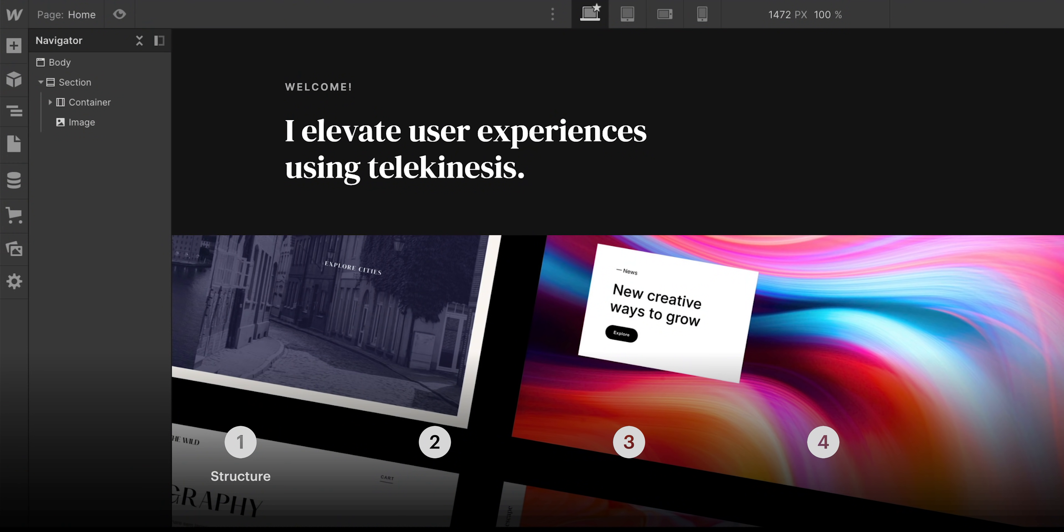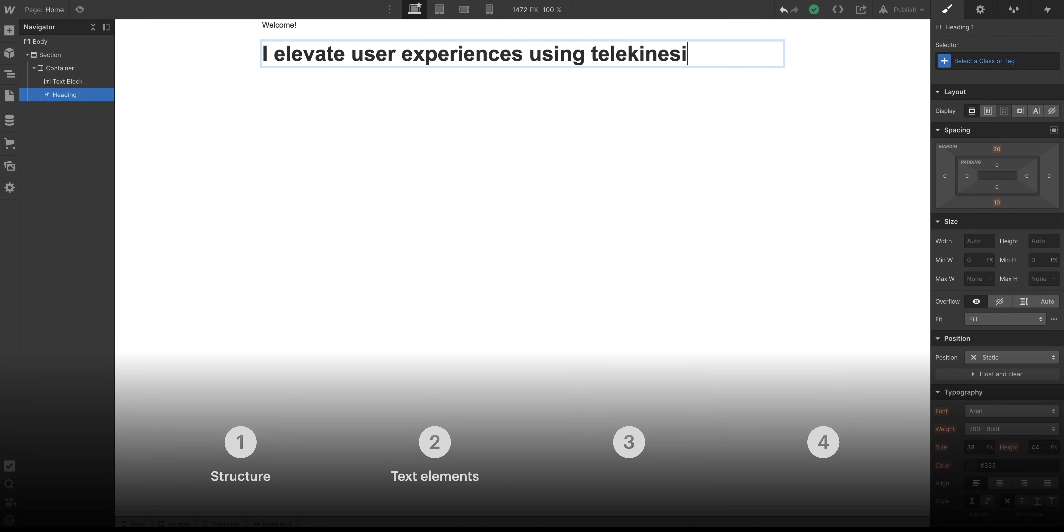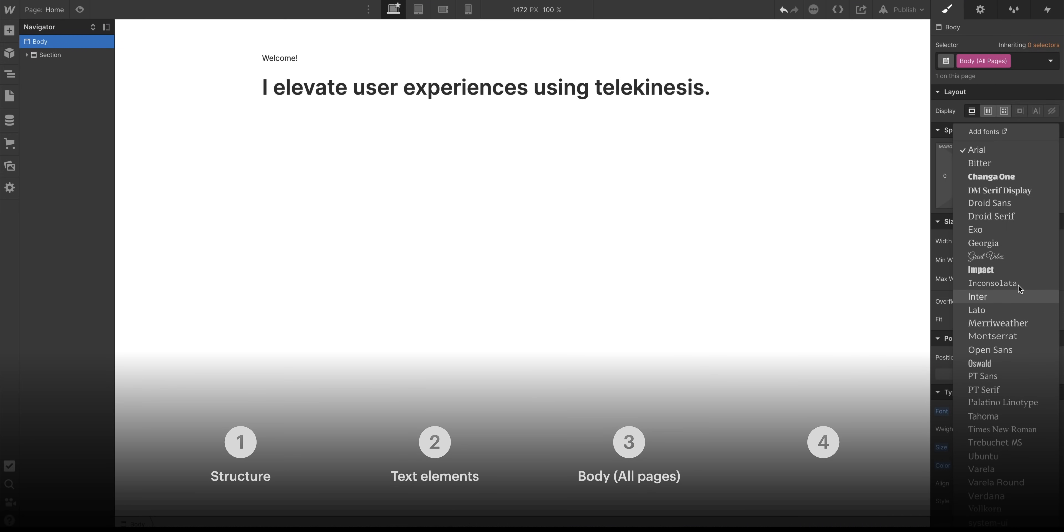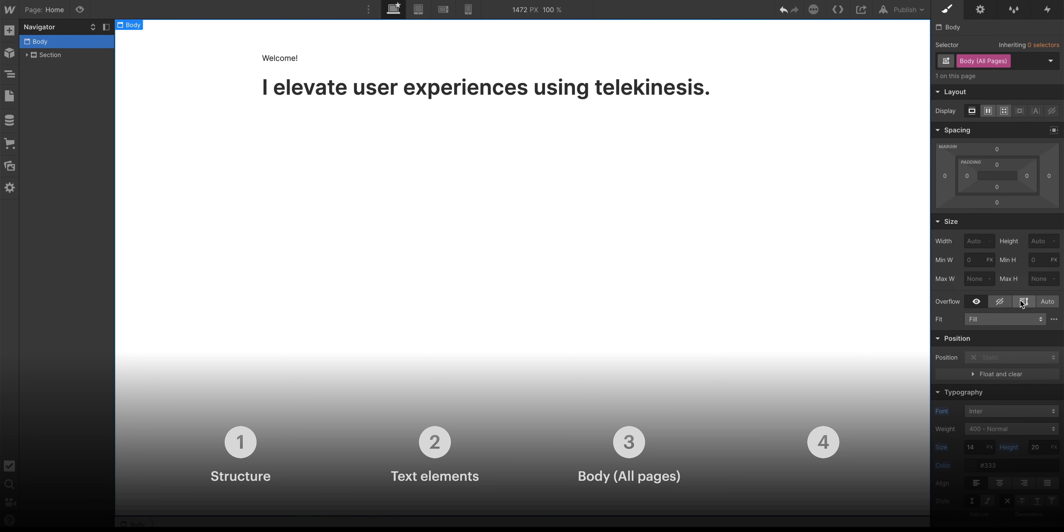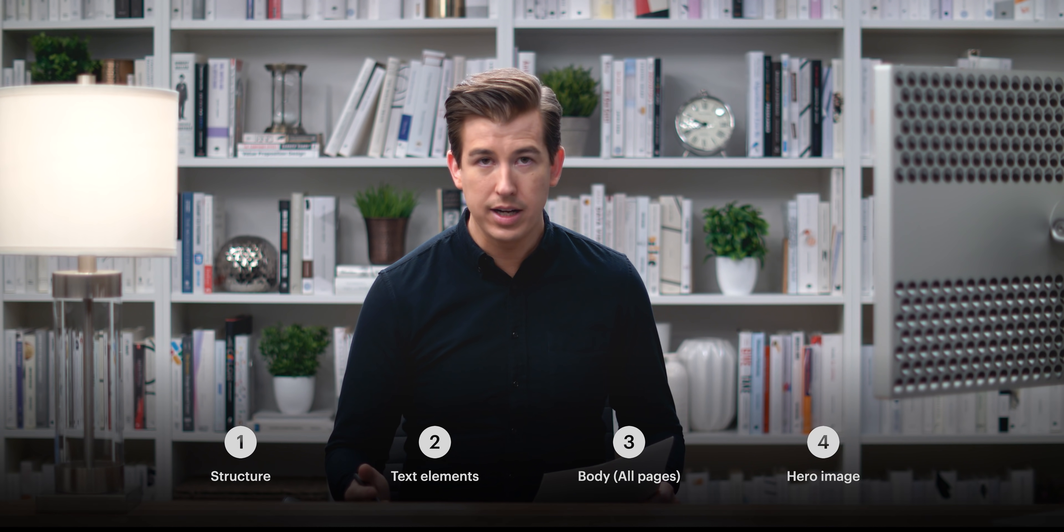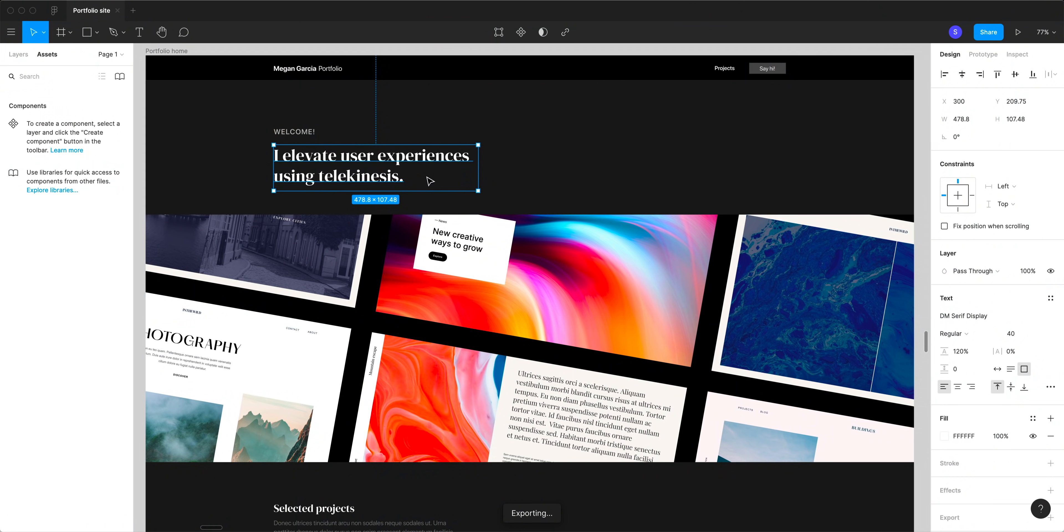We'll have the structure for the hero section, we'll have the text elements, we'll have the body tag, this'll set defaults for our entire project, and we'll have the hero image area. Later, we'll build this into a fully interactive animation. And along the way, we'll check in with Sana to make sure we're closely adhering to her work in Figma.